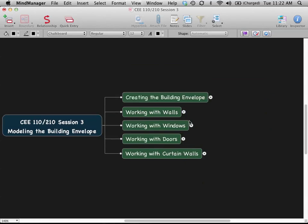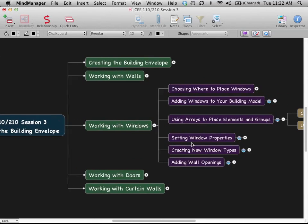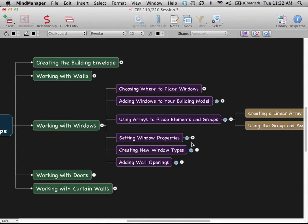Let's switch gears a little bit. We're going to take a look at windows and doors. Windows and doors aren't going to be all that different from what we talked about last time — we're going to choose where to place them and add them to our model. We'll look at using arrays to place a lot of windows efficiently, setting window properties and materials, and creating new window types for different sizes. We'll also look at a special type of opening — just a wall opening with no frame or glazing in it.